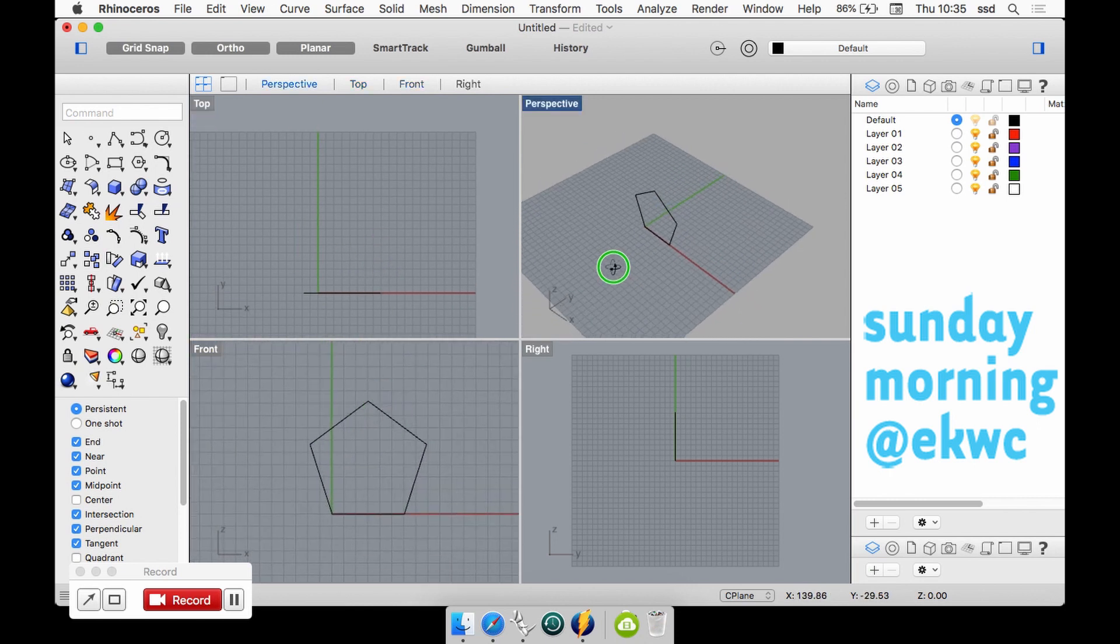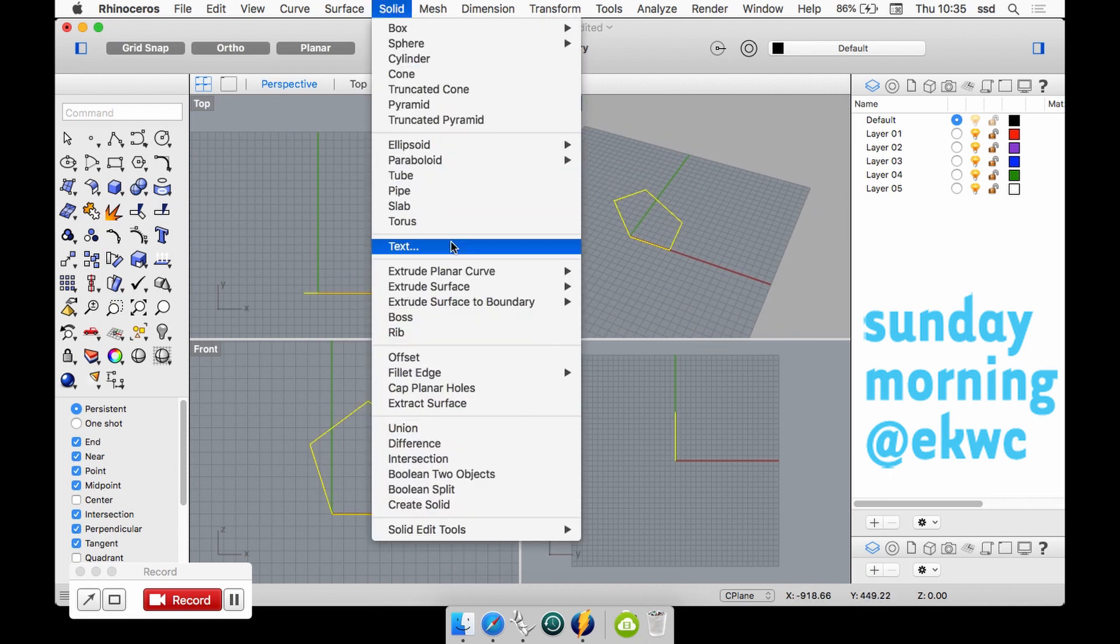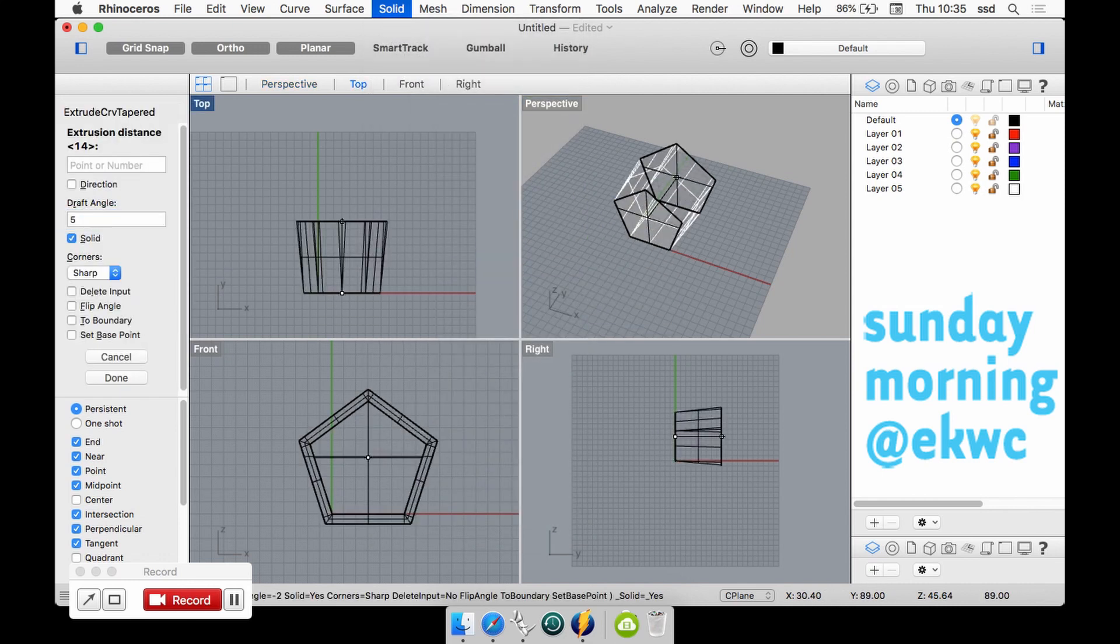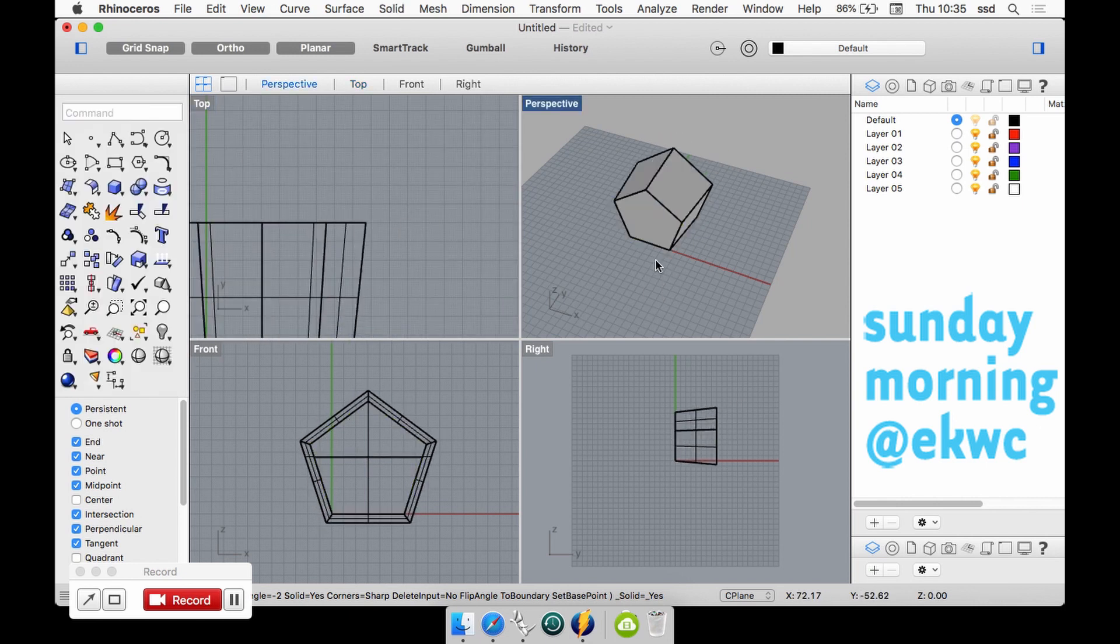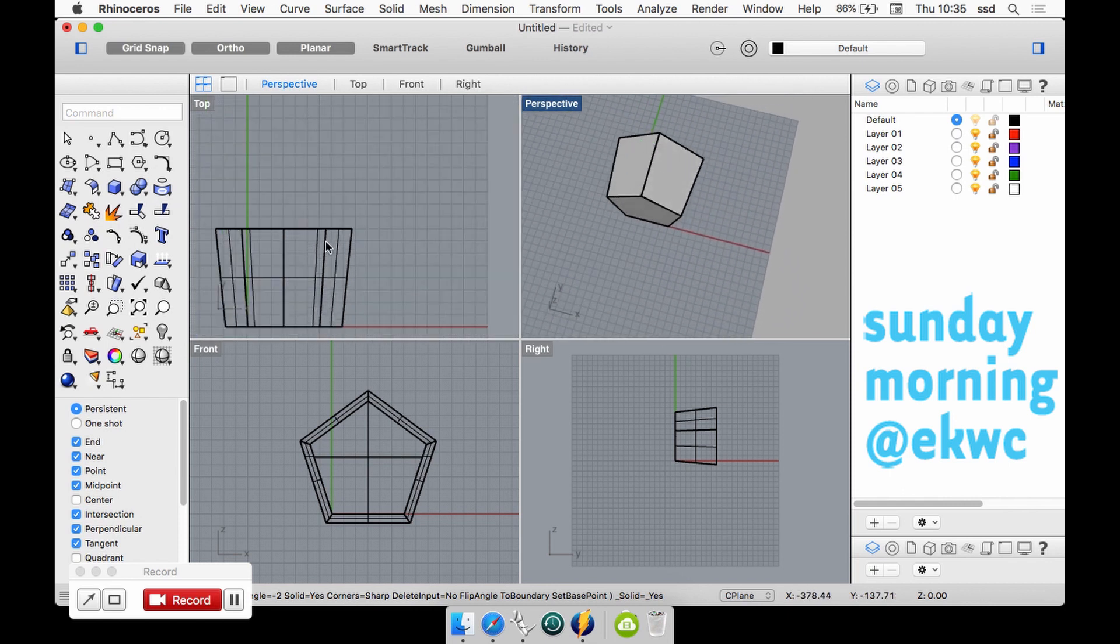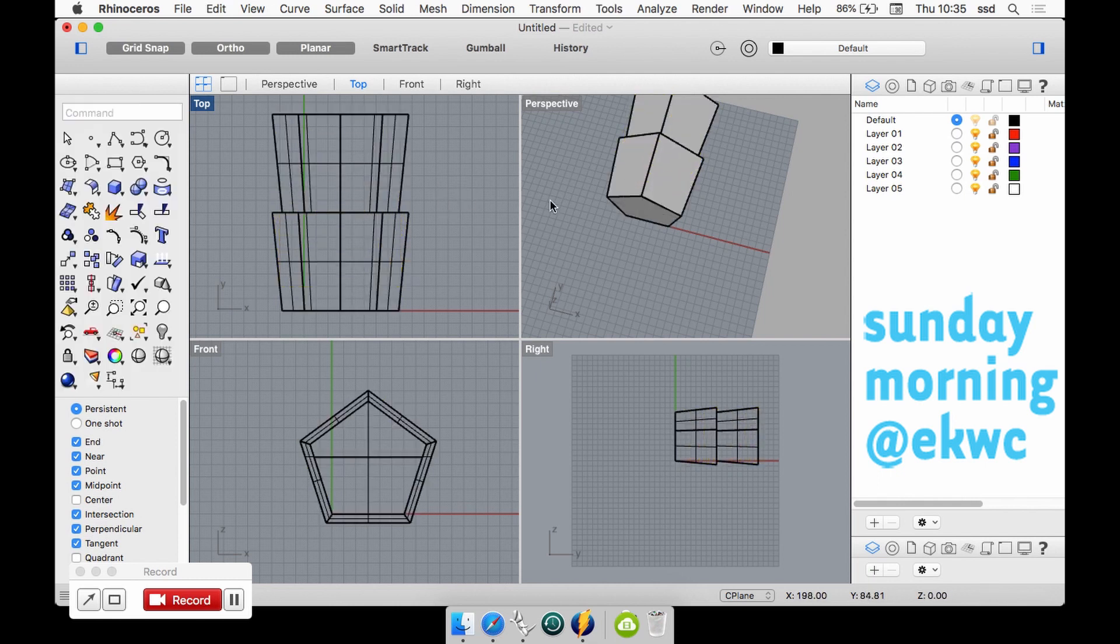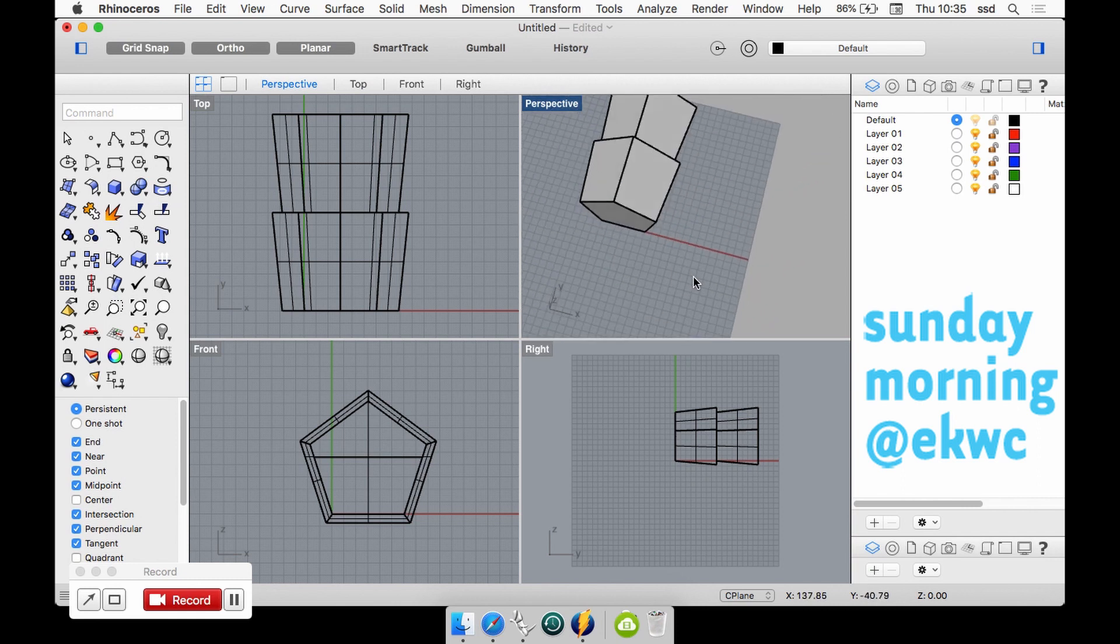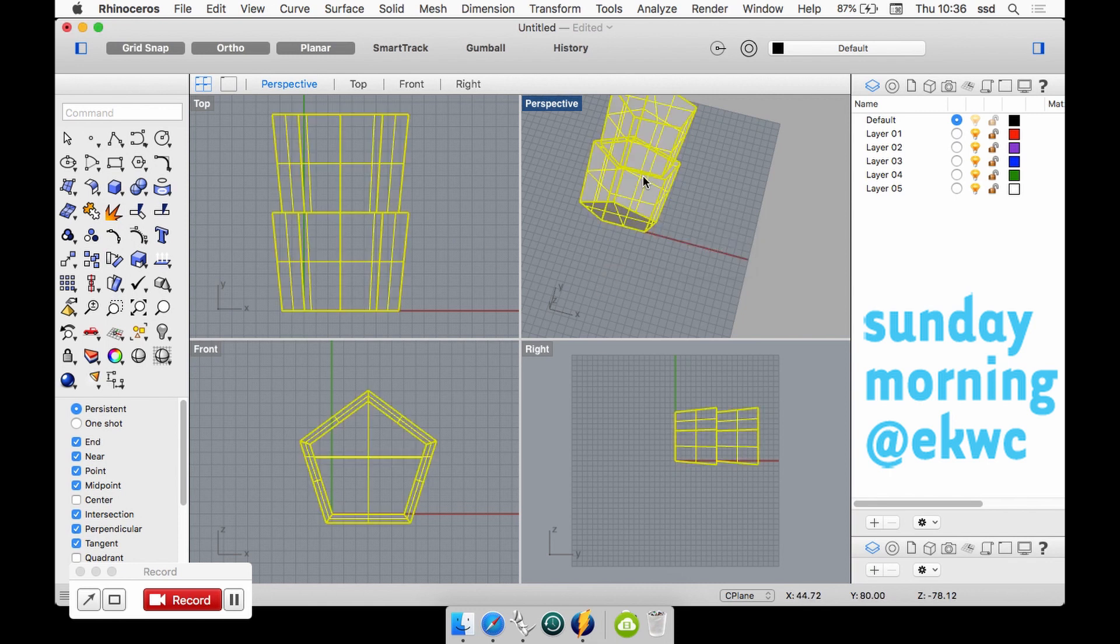I could also for instance do the same thing again - extrude planar curve but then tapered so it's creating an angle. Let's make the angle five degrees. I mean it's not difficult to see like a small cup in this. I could copy it, it would be an extended cup. I could Boolean union these to make it into one shape.